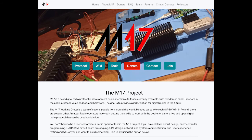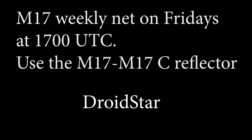Where do you find M17 implementations? There is a page of integrations on the website at the link below. The easiest way to get started with M17 is with an application like Droid Star. Within minutes, you can be ready to check in to the M17 weekly net on Fridays at 1700 UTC.